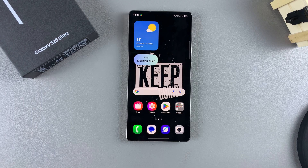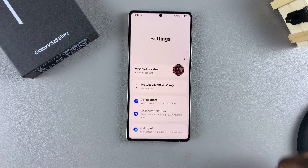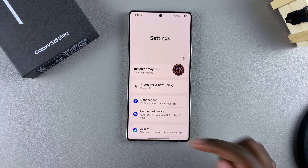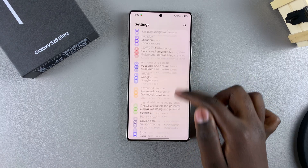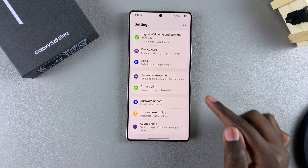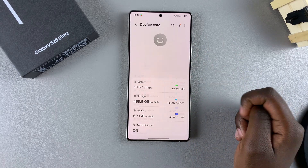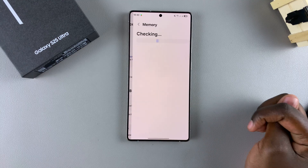If you want to learn how to turn this feature on, start by opening the Settings app. Once you're in Settings, scroll and select the option Device Care, and then under Device Care, tap on Memory.